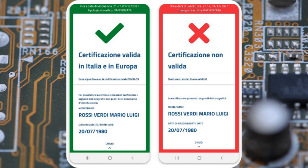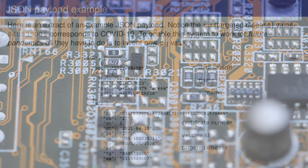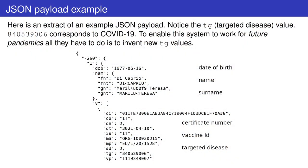But in reality, there's much more. The JSON payload contains lots of data, including the issuing and expiration date of a certificate, the name of the vaccine called medicinal product, the time and number of injected doses, and even the targeted disease or agent.